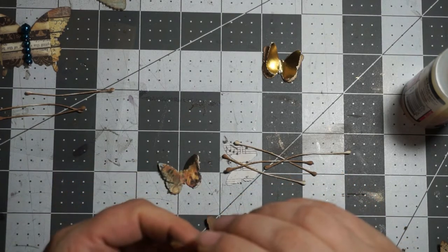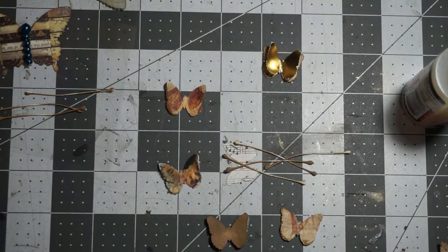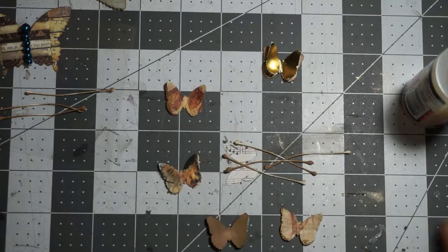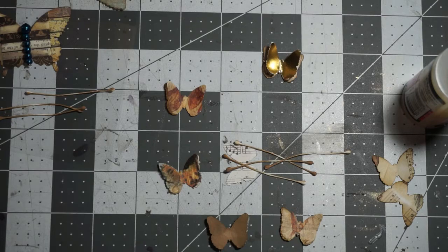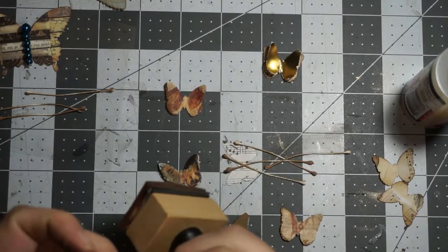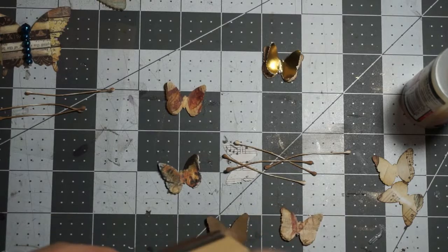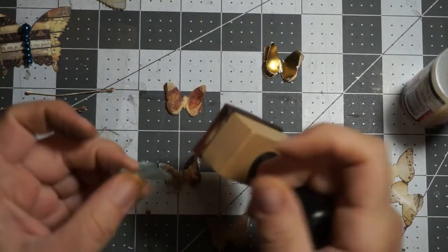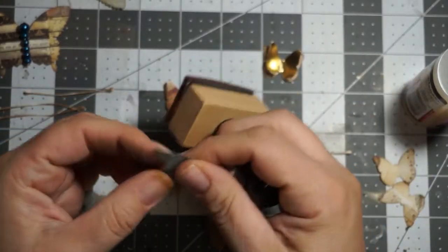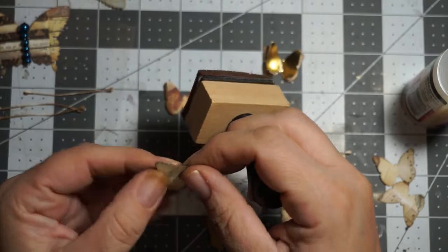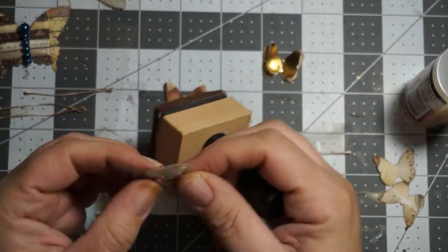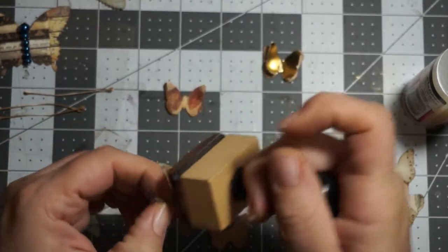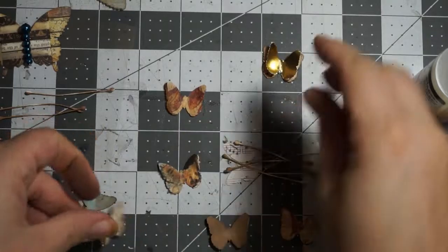Glossy accents dries pretty fast. So we should be able to pick up the first one that we did. And just distress some more butterflies here. I think I made a few more than I intended.